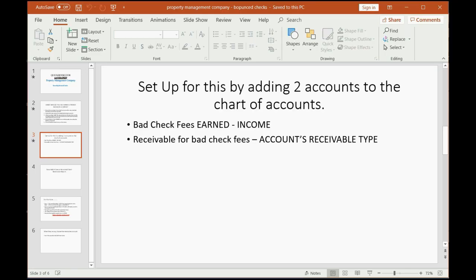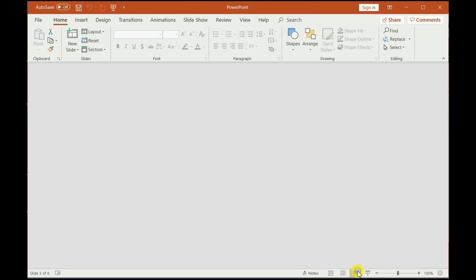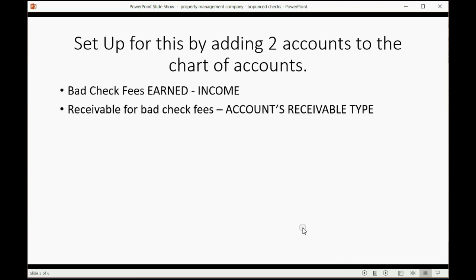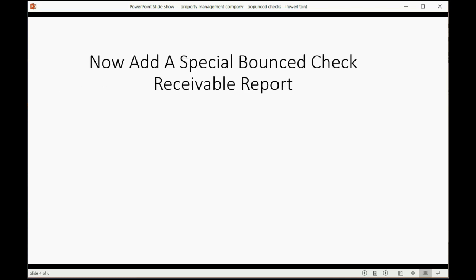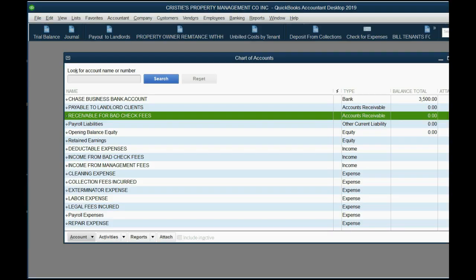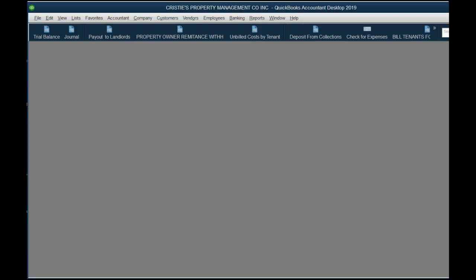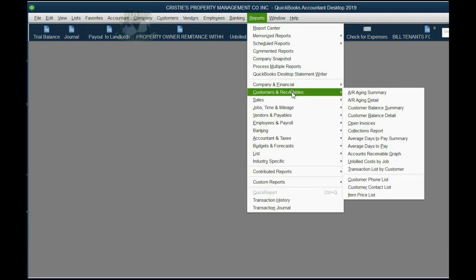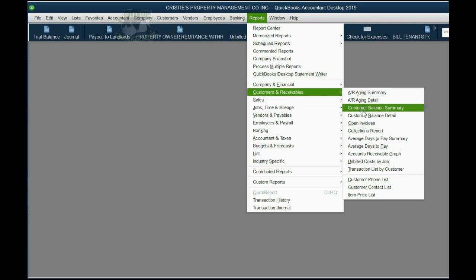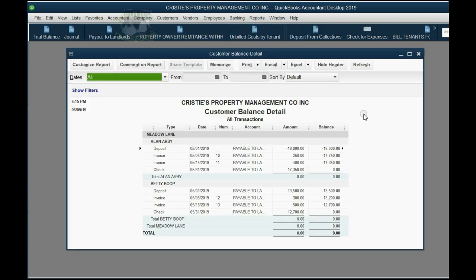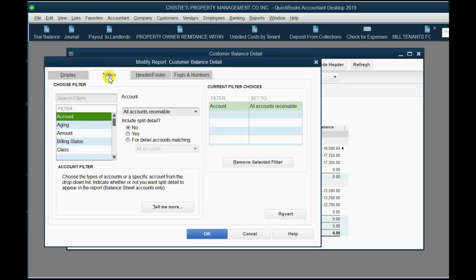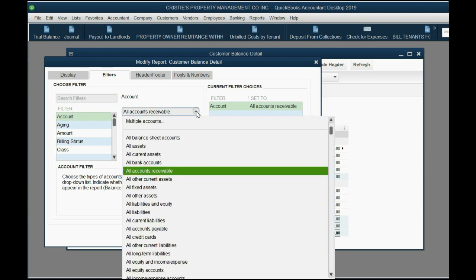After we did these two things, add a special bounce check receivable report to the icon bar. We already know how to do that. It comes from the specific report: Customers and Receivables, Customer Balance Detail.